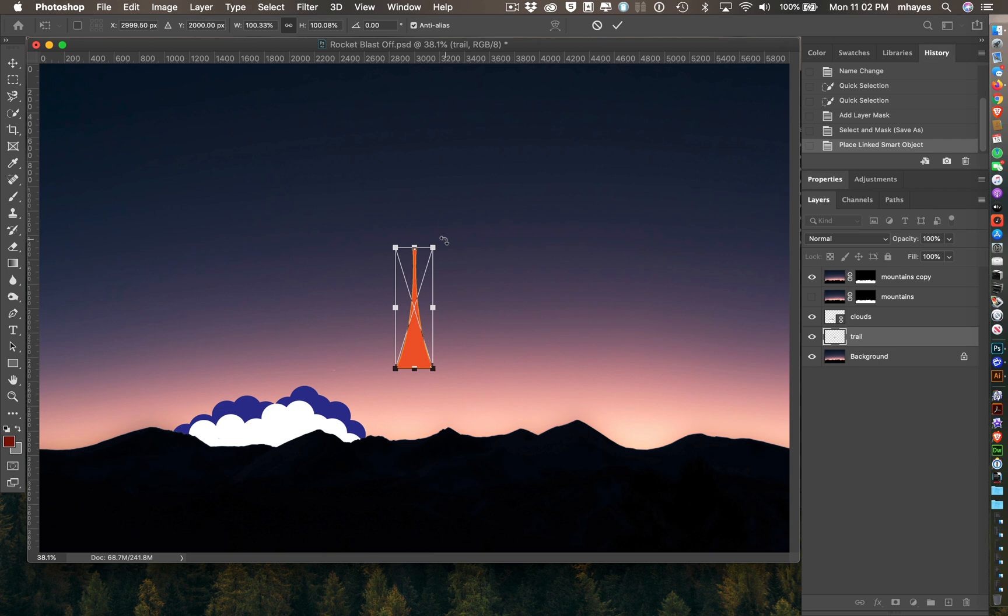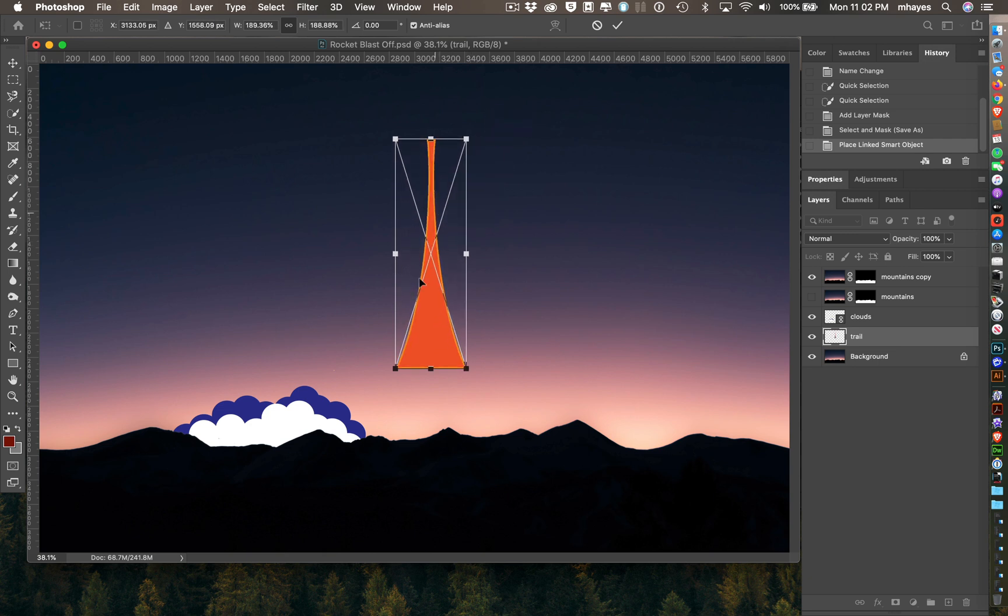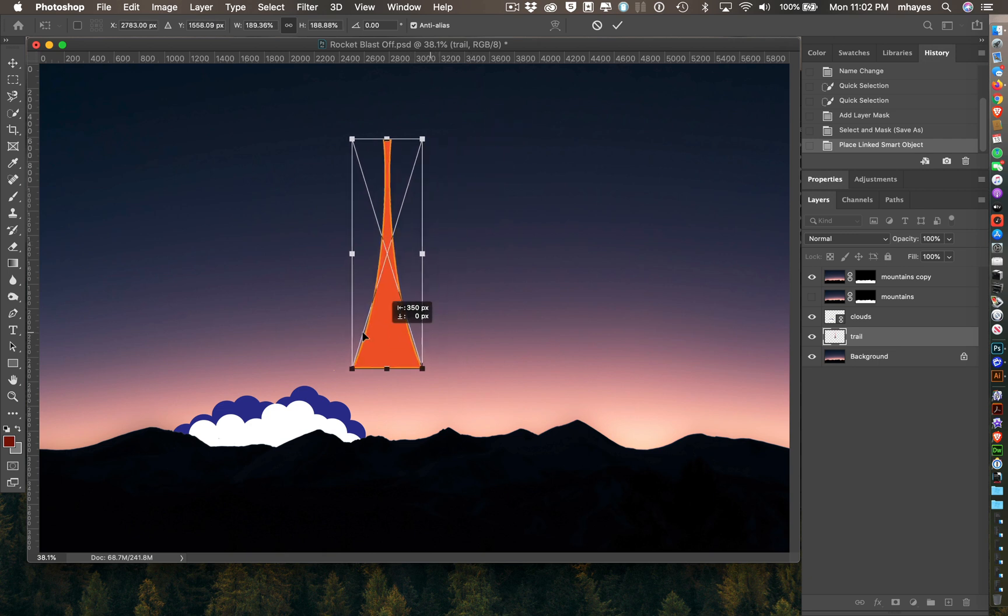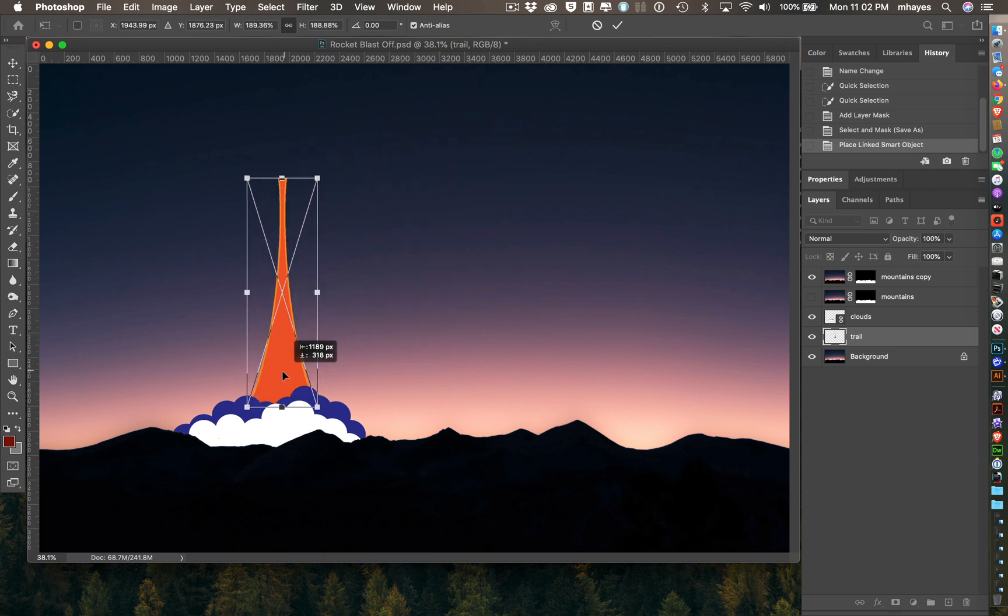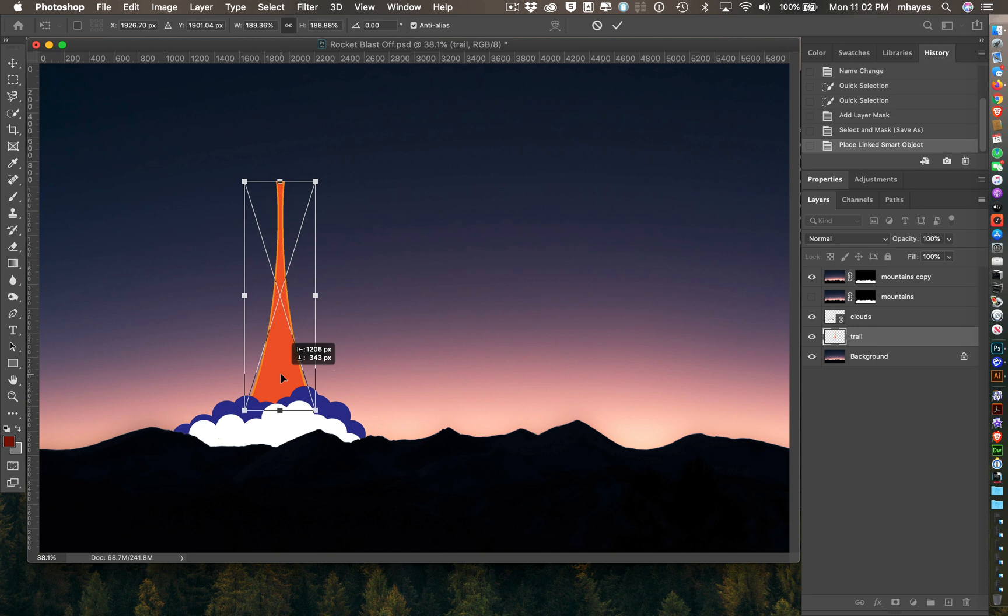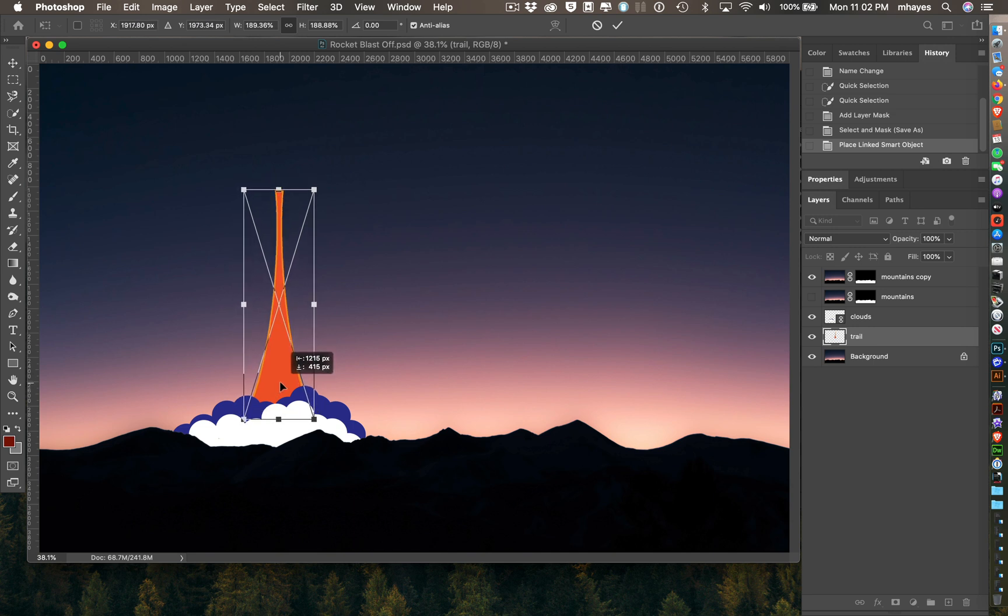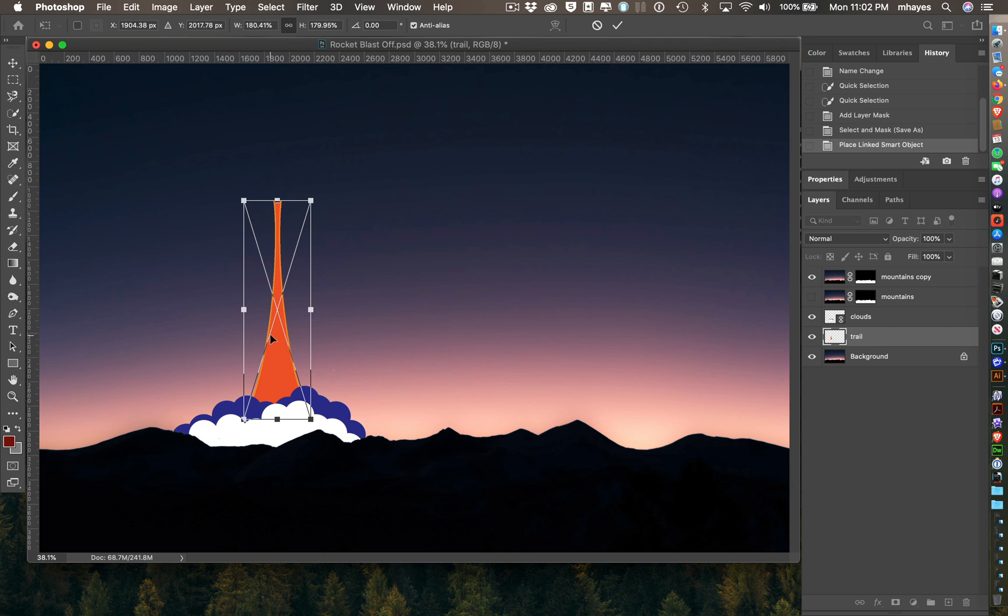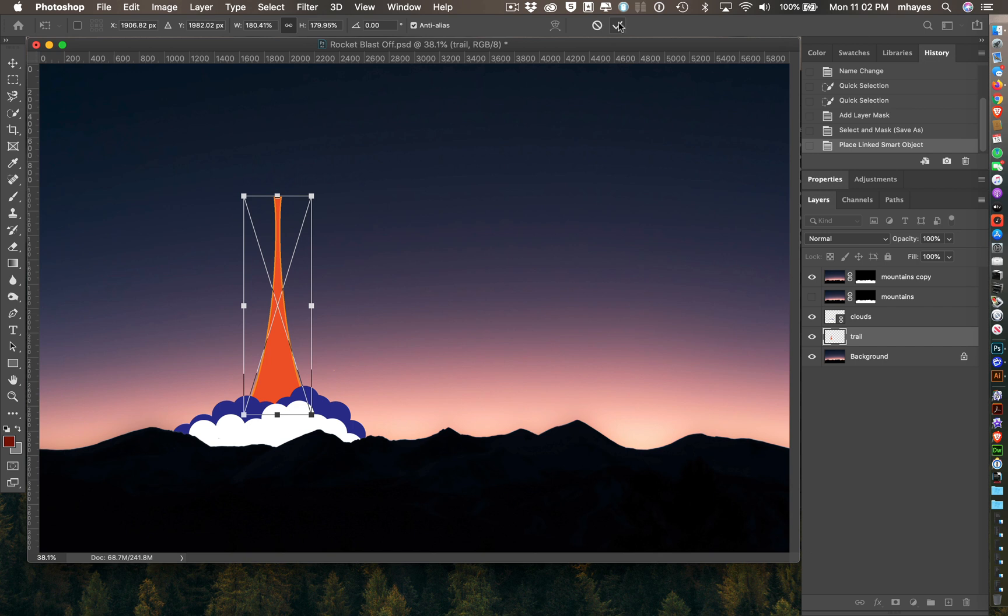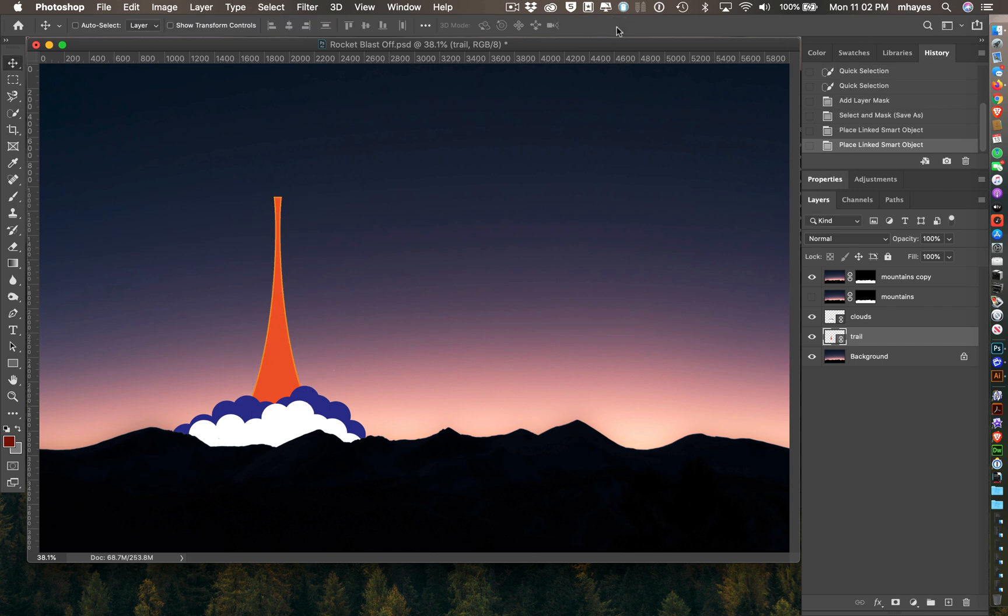Again, I'm going to size it and kind of move it into place. Something like that. I hit Return last time. You can do Return or there's a checkbox up here. You can use either one.